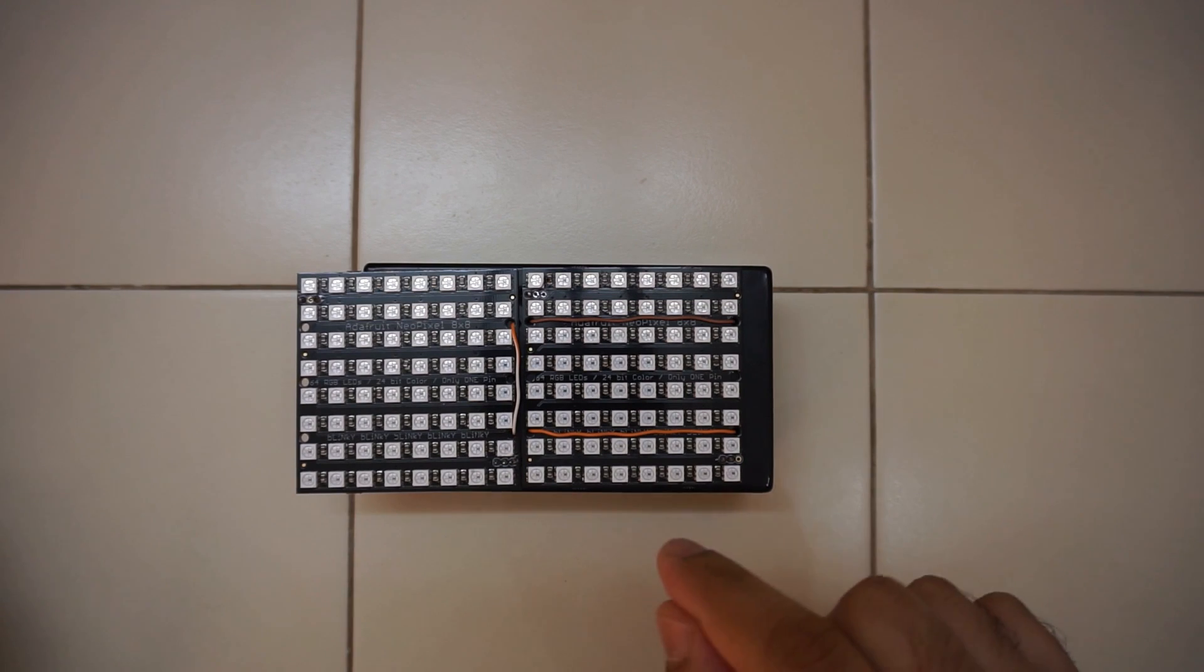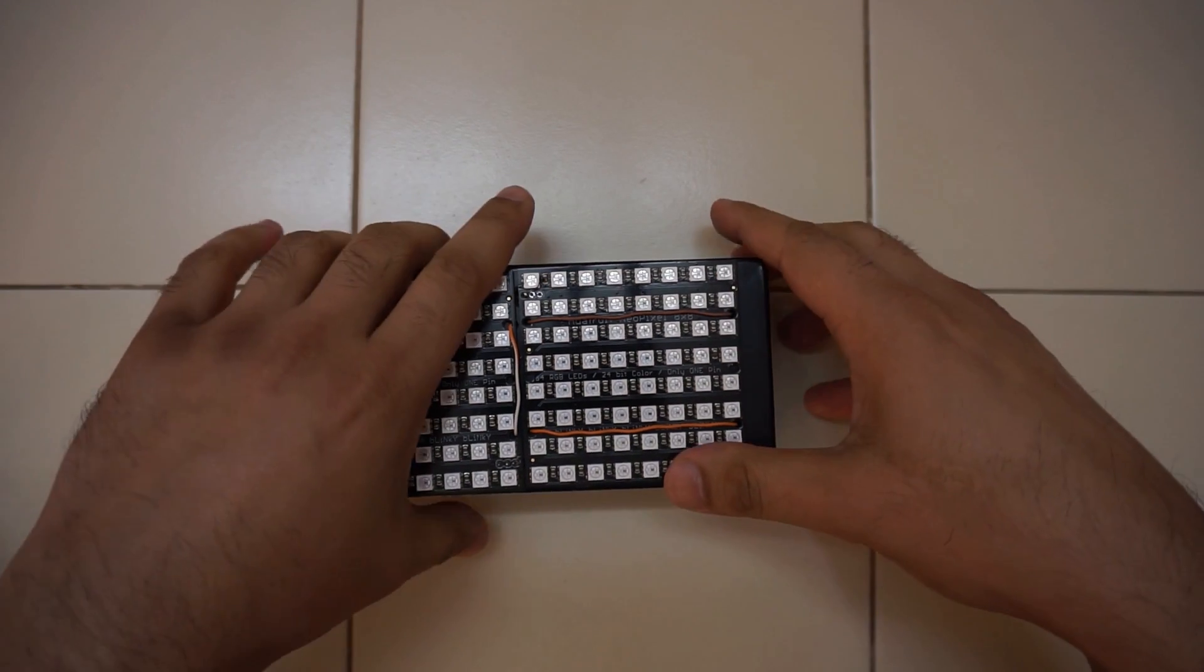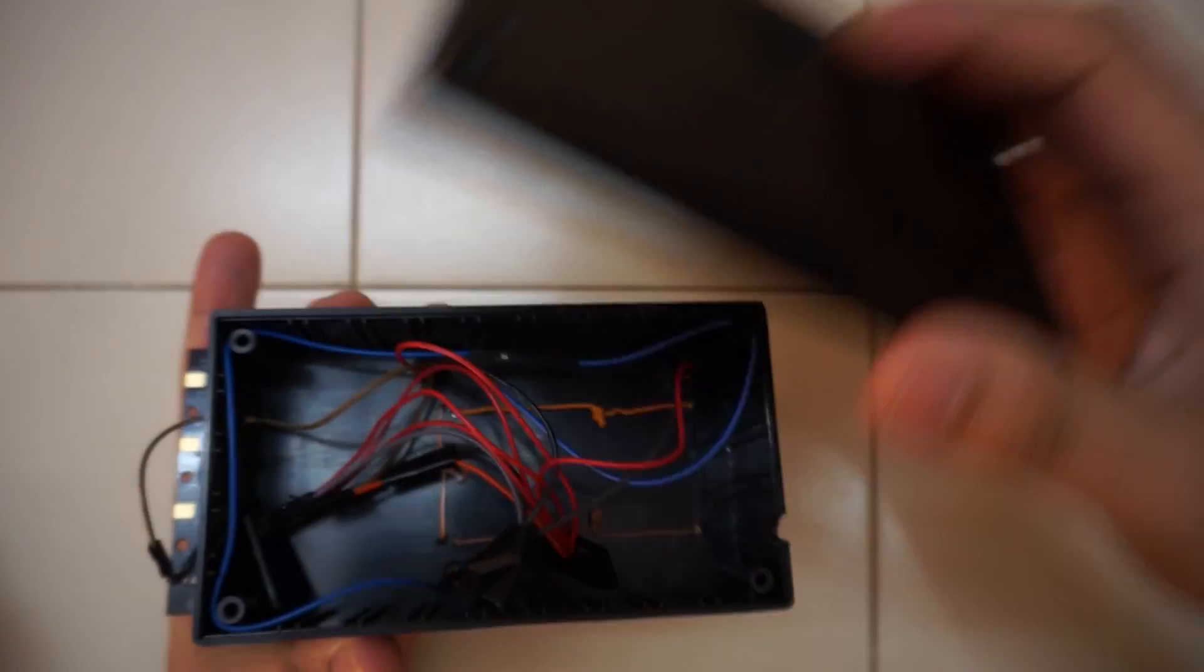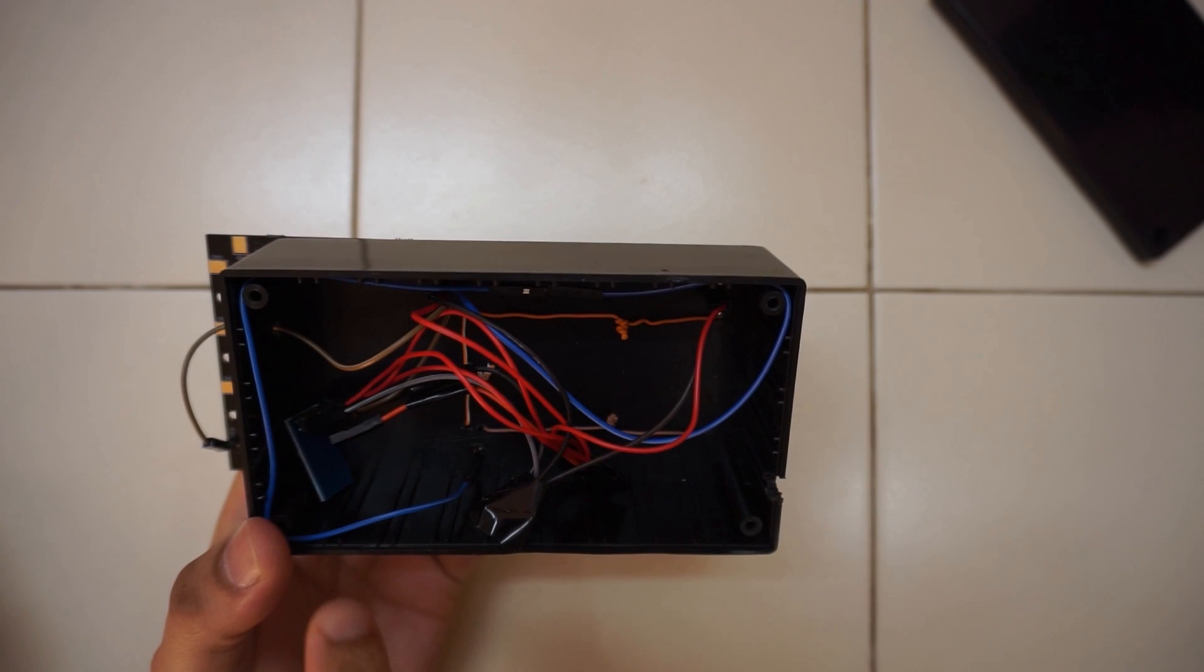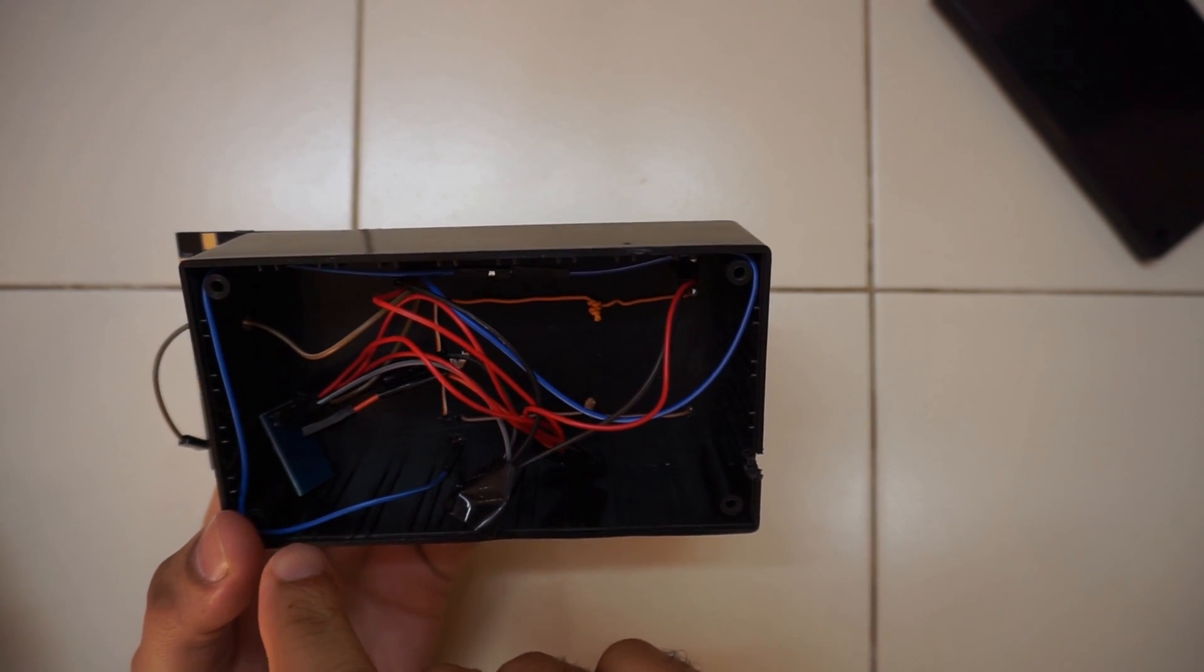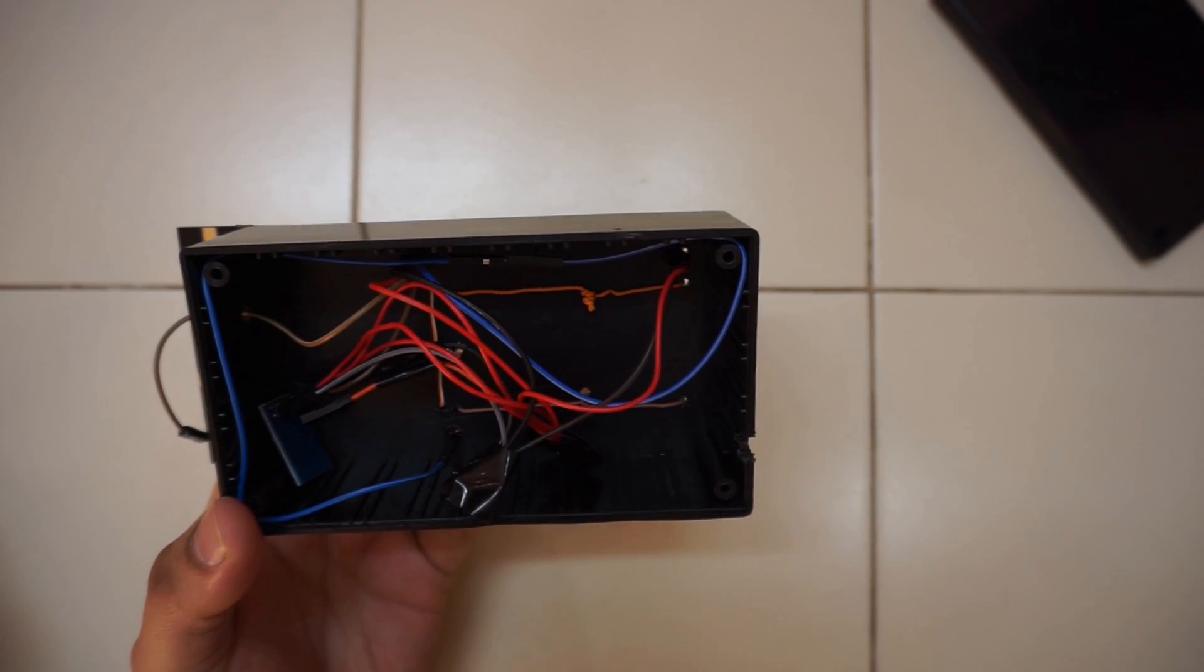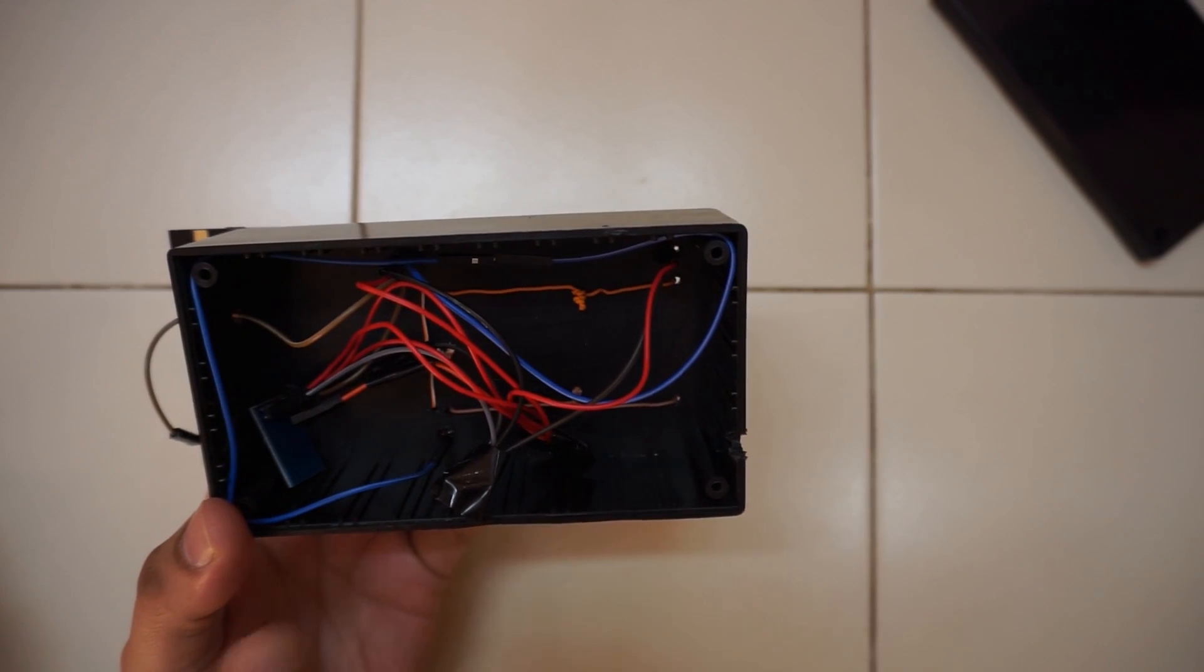I'll turn it over so you can see the back side. There is just an ESP8266, and that's an ESP01 in particular, because we require only one pin to control both the NeoPixel matrices and the ESP01 is enough.